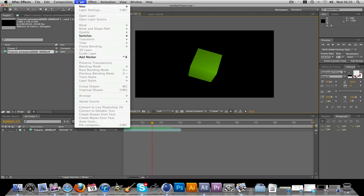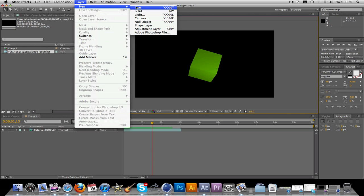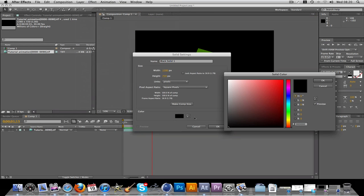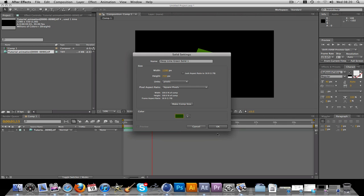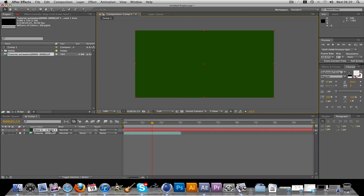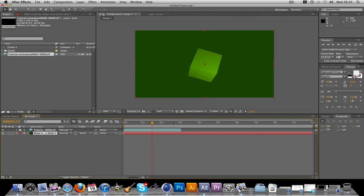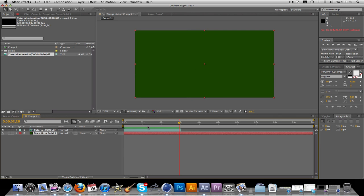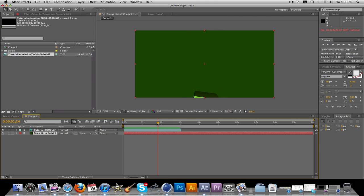If you just go up to layer new solid, we'll make a dark green solid for this. Just drag that under your animation. You'll see you now have your animation with a transparent background. And then obviously you can do whatever you want to that to make it all that more interesting.